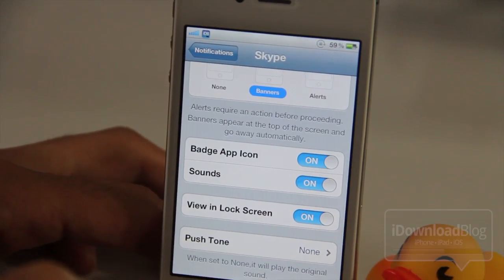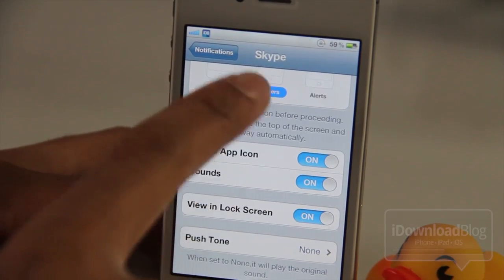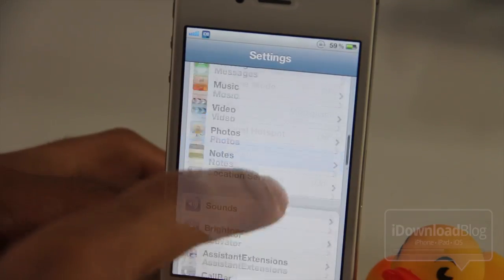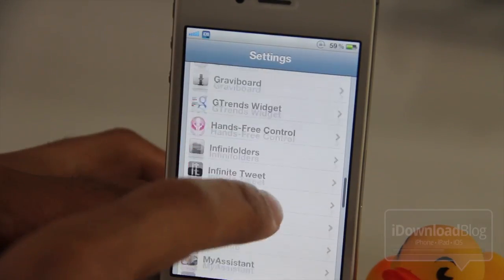You can do this for any app, including Skype or whatever app that uses audible push notifications, like I showed you.